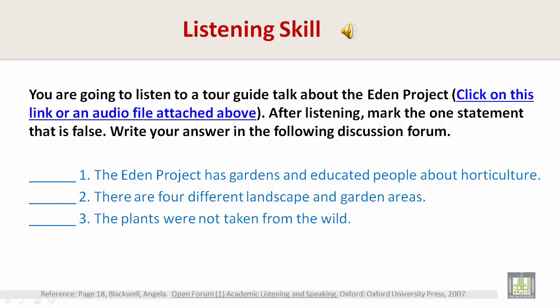Hello everyone. I know many of you have come from far away to visit us here in Cornwall in England. Welcome to the Eden Project. To begin, let me give you a bit of background on the project. Our aim is to take horticulture — the science of growing fruits, plants, and flowers — and blend it with art, science, and education. We also work to find a balance between growing plants for our needs and conserving land worldwide.